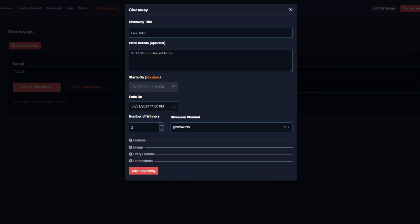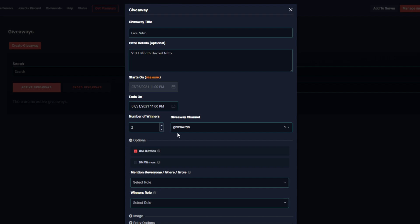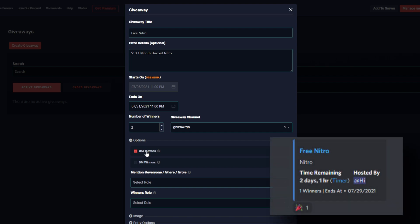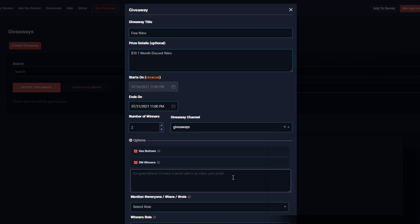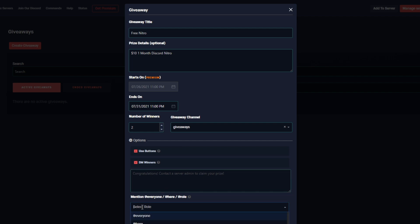Now this is the basics to creating a giveaway, but for those of you that want to customize it further, we have some extra options. You have the ability to use buttons with the giveaway. If you deselect this option you'll just be left with a reaction that people could select. We can also have Dyno DM the winners and we can enter our message here. The default message is what you see in gray, but of course we can customize it. For this example I'm going to leave it as it is.